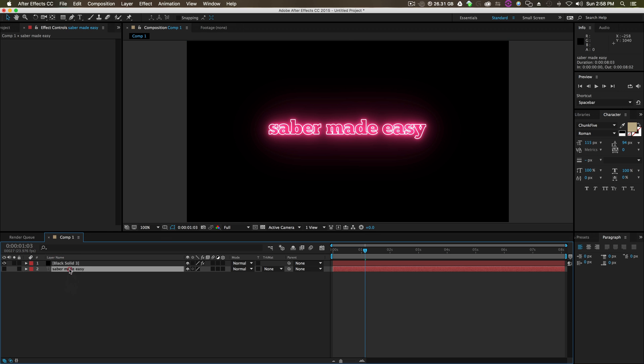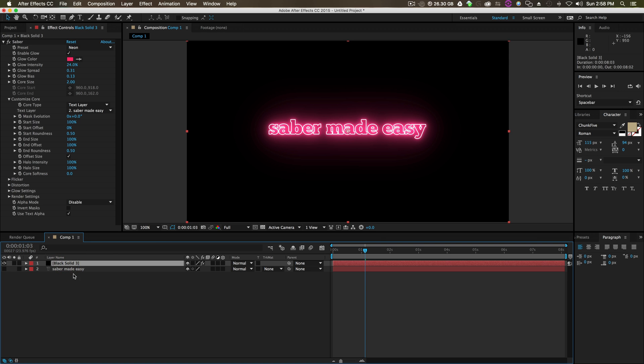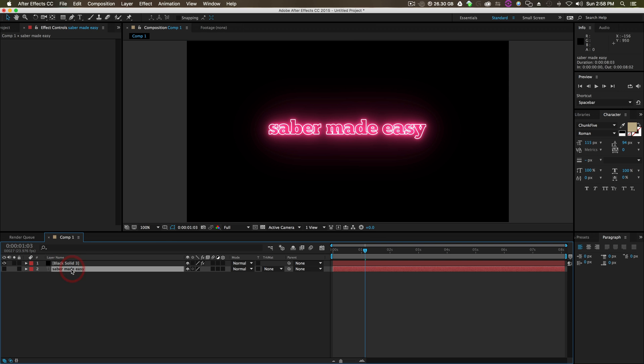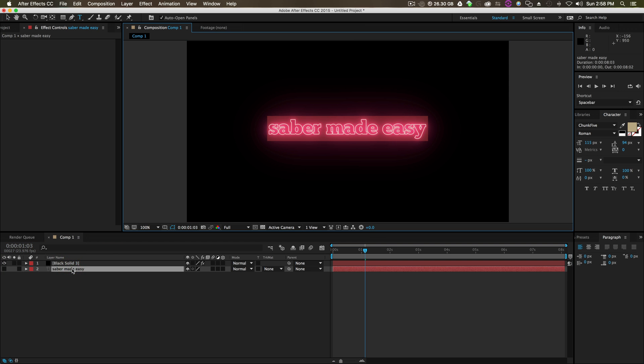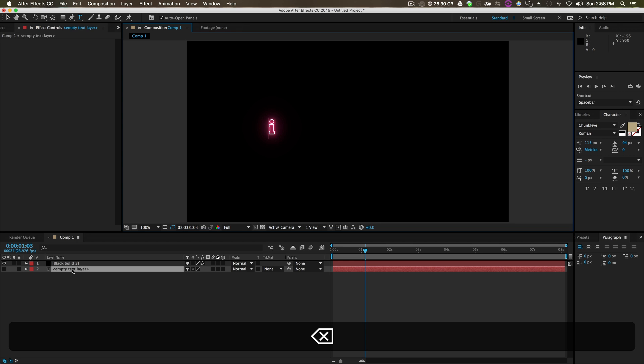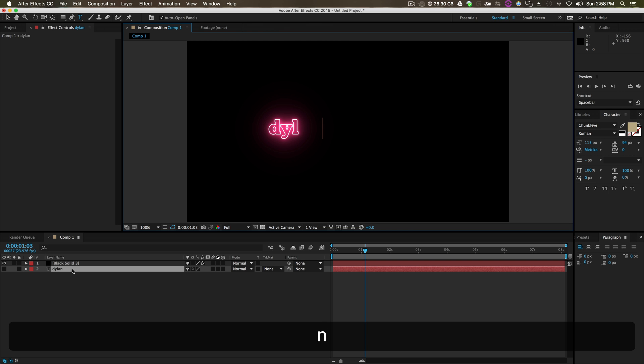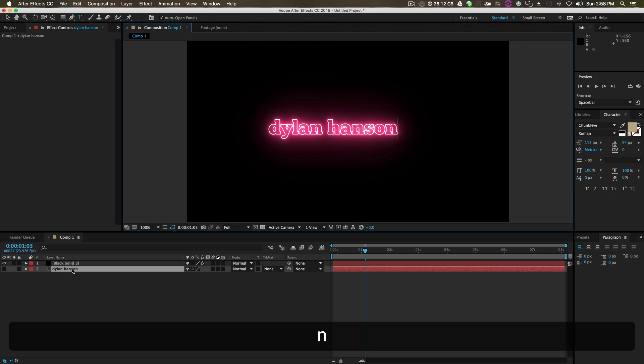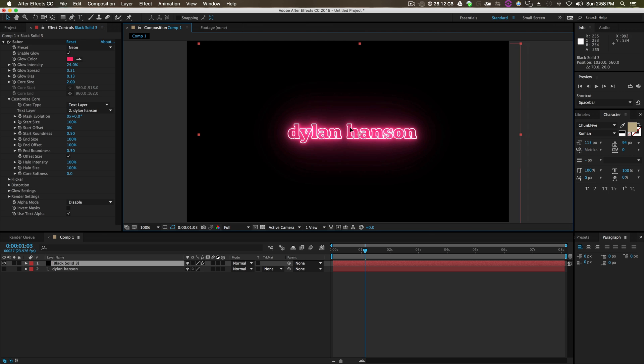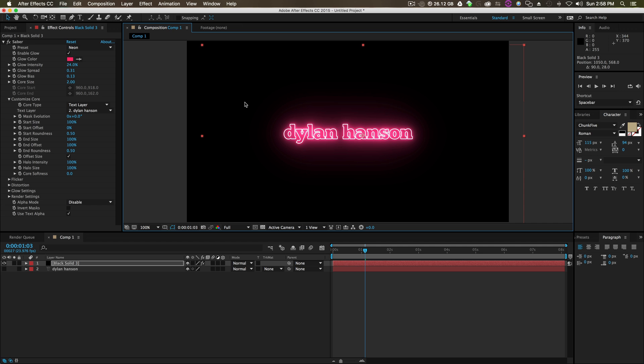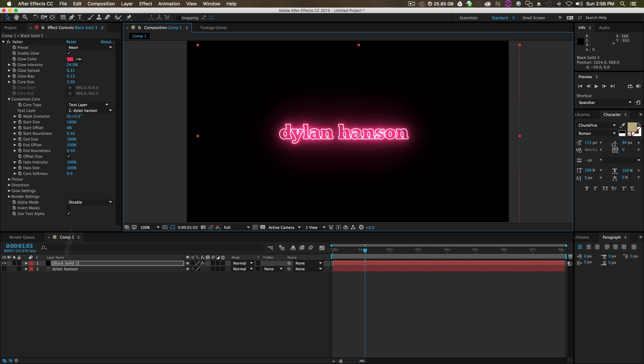It's pulling from the text for our Saber plugin. So what we can really easily do is just double click the text and type something new. Let's do Dylan Hanson on YouTube asked for this method. That's how you do it. It's really easy. Just set your customized core to text layer and choose your text.